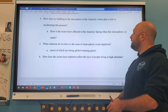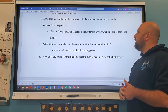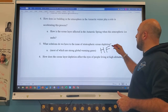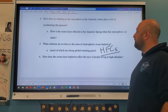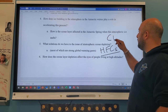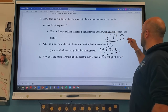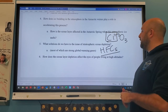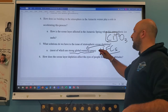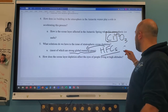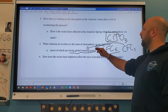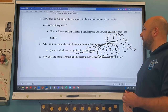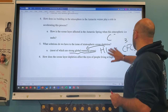Solutions to ozone depletion include HFCs — hydrofluorocarbons — which do not deplete the ozone layer because there's no chlorine. We replace the chlorine with hydrogen. However, HFCs are still strong global warming gases, just like CFCs. Both CFCs and HFCs contribute to global warming, but HFCs are better because they don't contribute to the ozone hole.